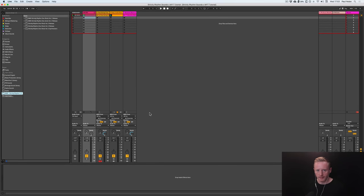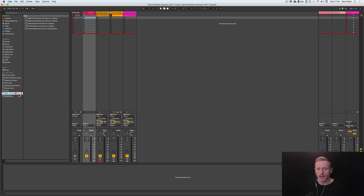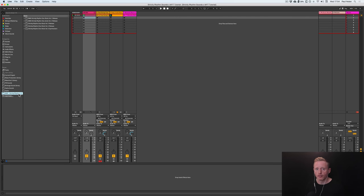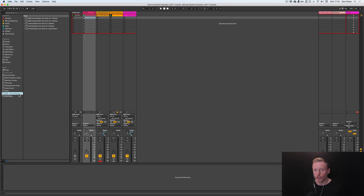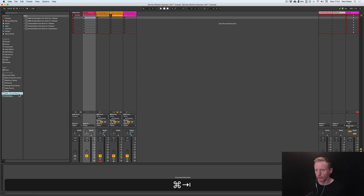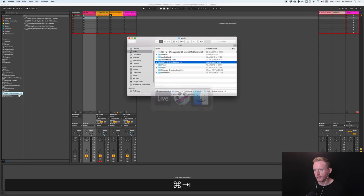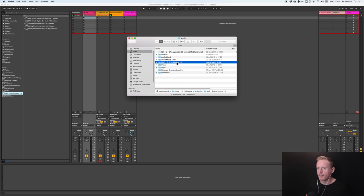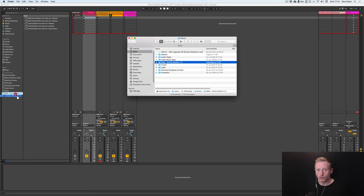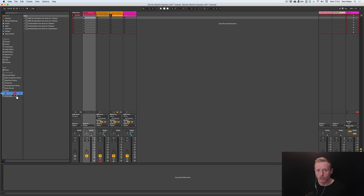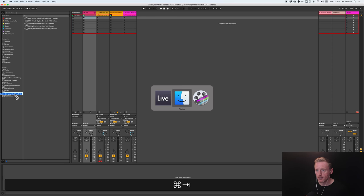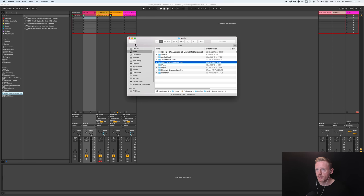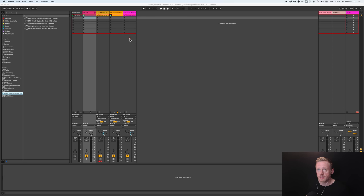Okay, so we're in Ableton Live 10 now, and what you can see on the browser on the left hand side here is that I've already added the five packs, volumes one to five of the Strictly Rhythm packs that are available on sounds.com. I've loaded them up onto my computer's hard drive here, and it's a simple case of just dragging and dropping into the browser. Nice and easy.